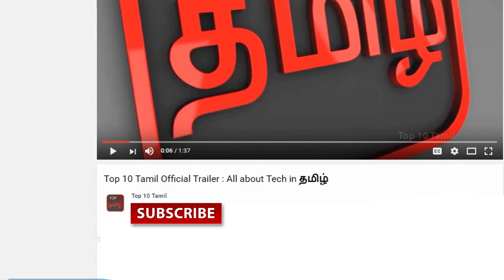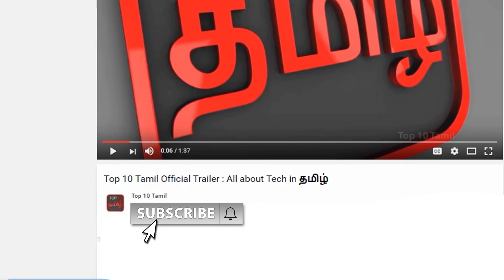Subscribe to our Top 10 Tamil Channel. If you are watching the Top 10 Tamil Channel, click the subscribe button. There is a bell symbol in the next section. You will see any tech video in our channel.